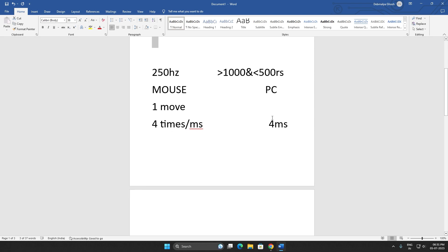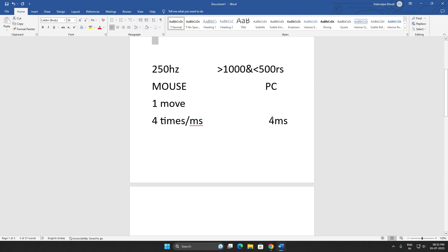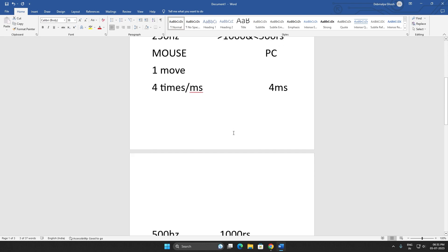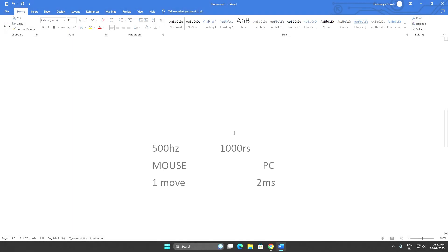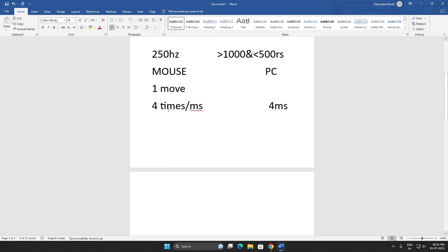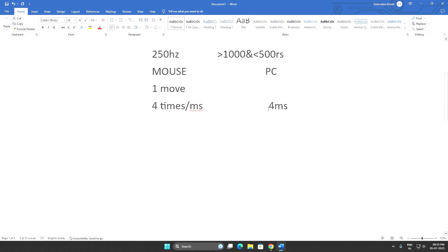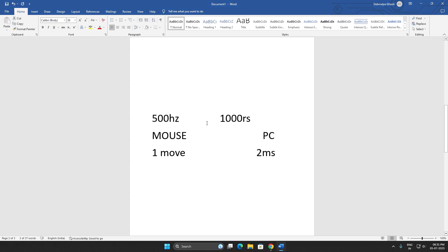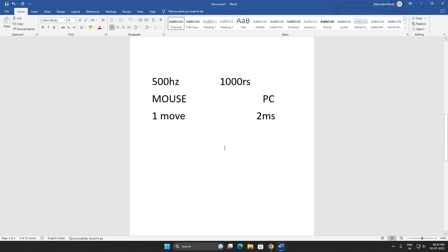Out of those four movements, or if you move your mouse eight times a millisecond, your PC will register two inputs. Now for 500 Hertz, it takes 2 milliseconds, so if you move your mouse eight times...